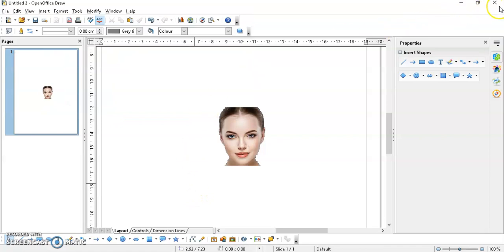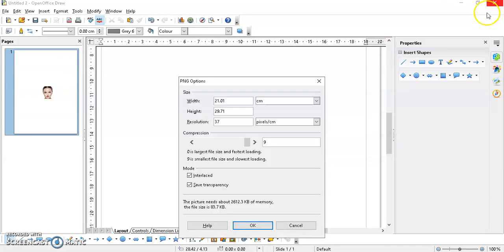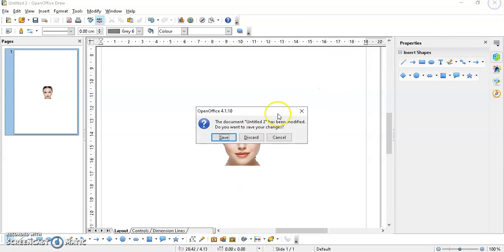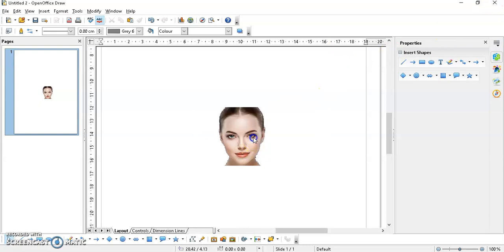That's it. If you want to use it, it will ask you for different options like height, width, and resolution. Select Okay, close this. You don't have to save this.